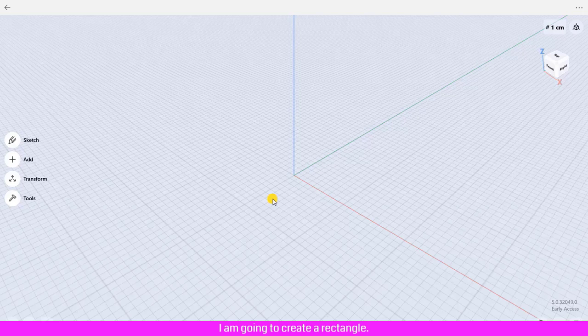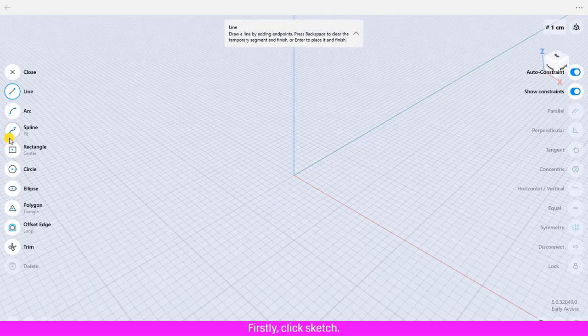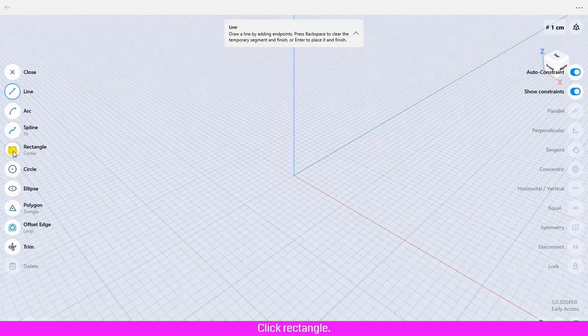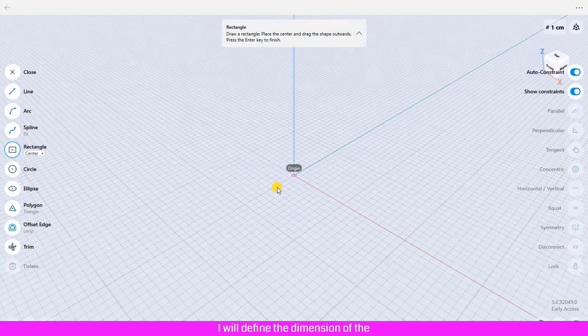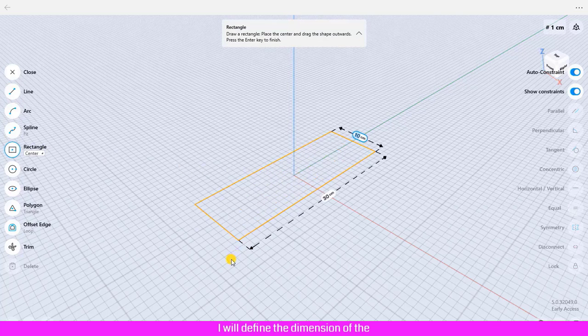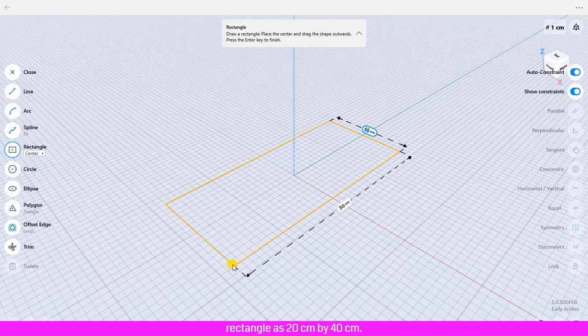I am going to create a rectangle. First, click Sketch, click Rectangle, draw the shape out. I will define the dimensions of the rectangle as 20 centimeters by 40 centimeters.